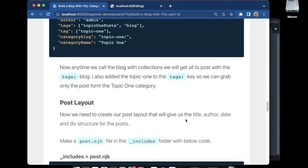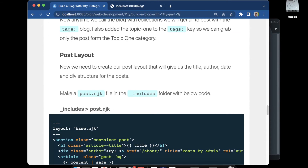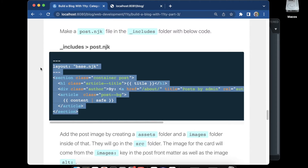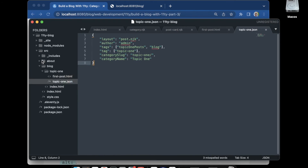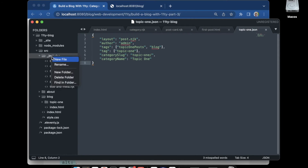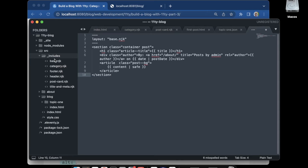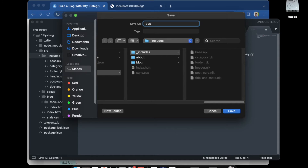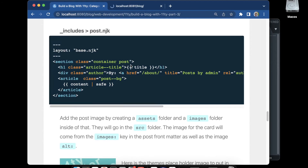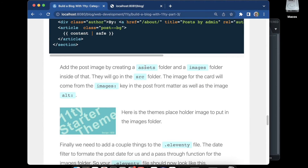Now we'll create the post layout file, which will give us the title, author, date, and div structure, and pull the content in from each post. We go to the includes folder, create a new file, paste in the layout code, and save it as post.njk.